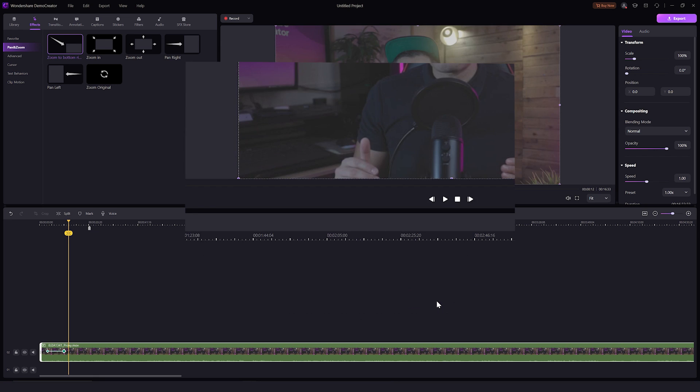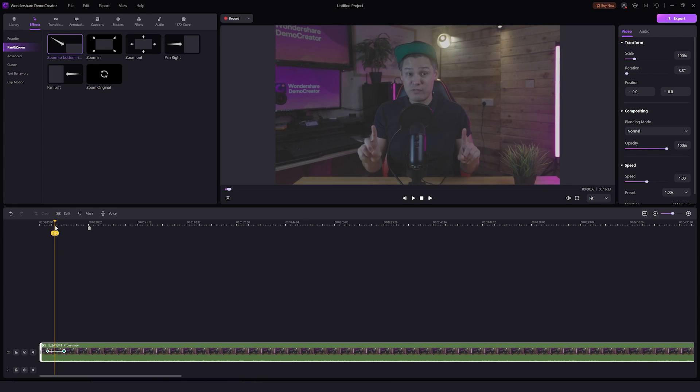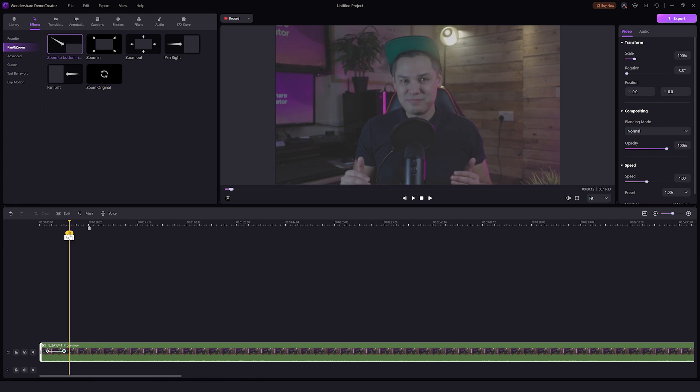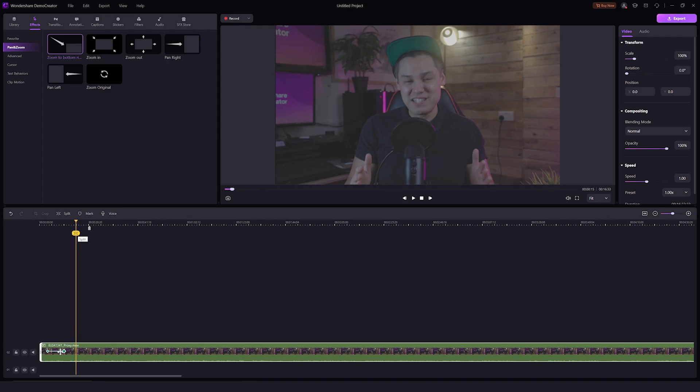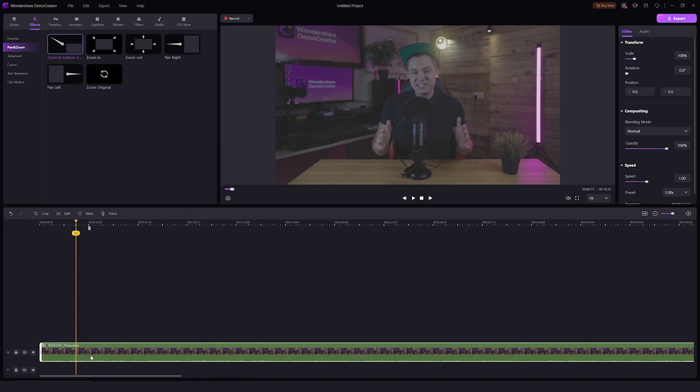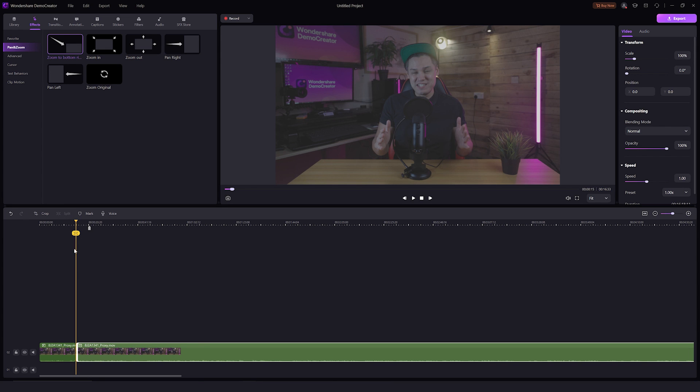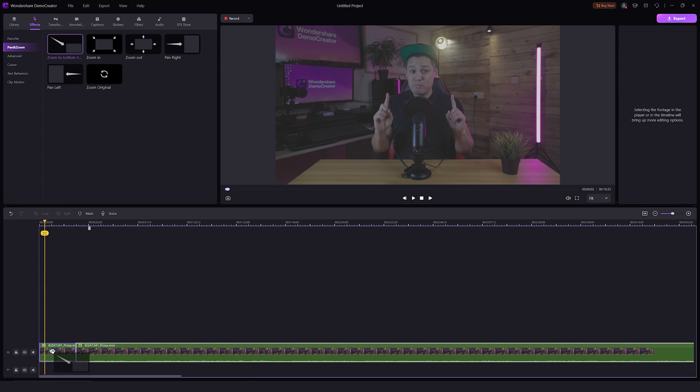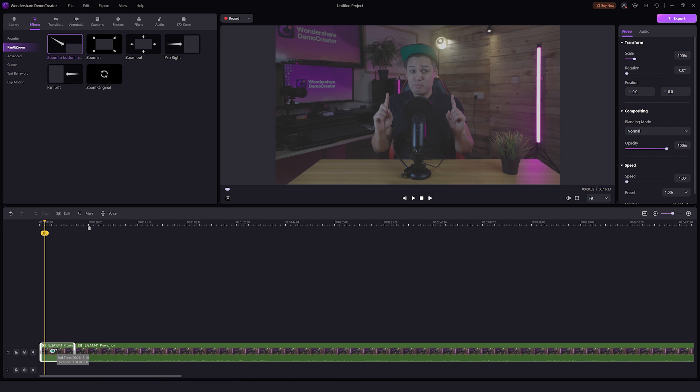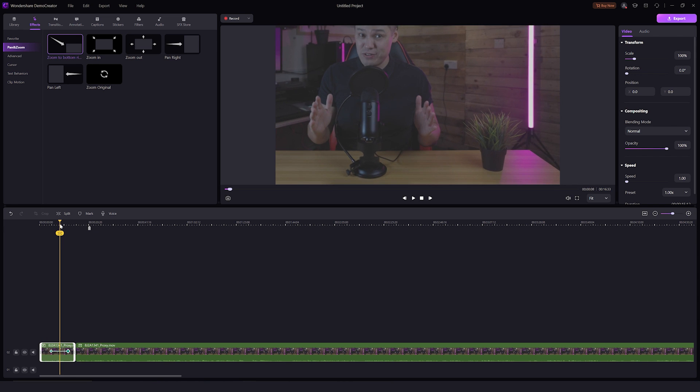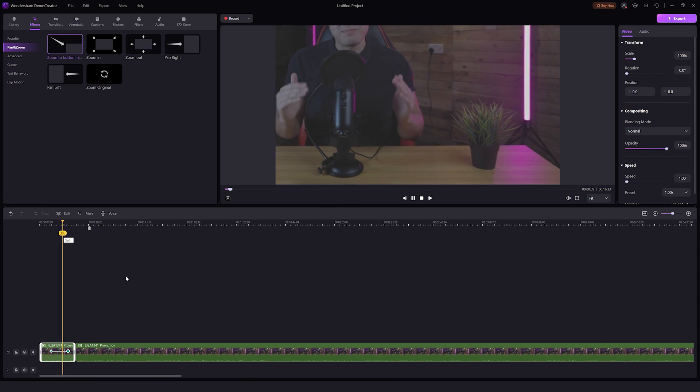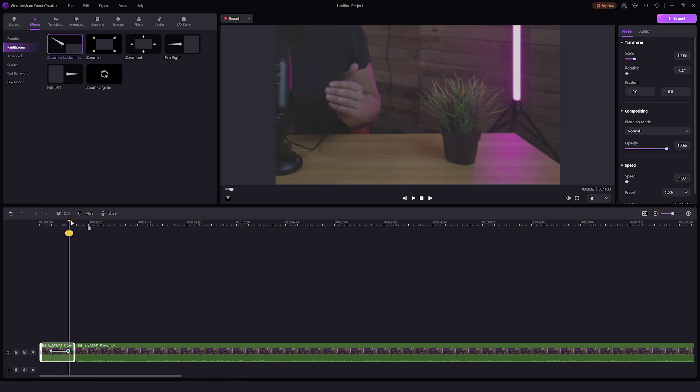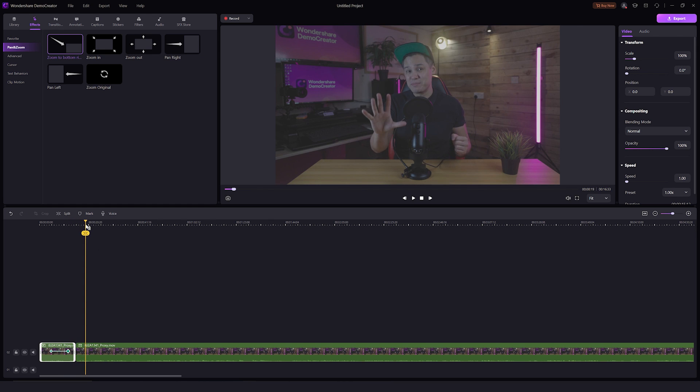When you apply the pan and zoom effect, the rest of the video after the effect will be played in the zoomed part. But what if you want to focus on a specific part of a video clip? In that case, you'll need to split the video clip first and then add the pan and zoom effect on a specific part. Let's first delete the previous effect. Now take the playhead to where you want to split the video and split. Then drag and drop the pan and zoom effect only on this part. This way you can zoom in or out and move the focus around without affecting the rest of the clip.